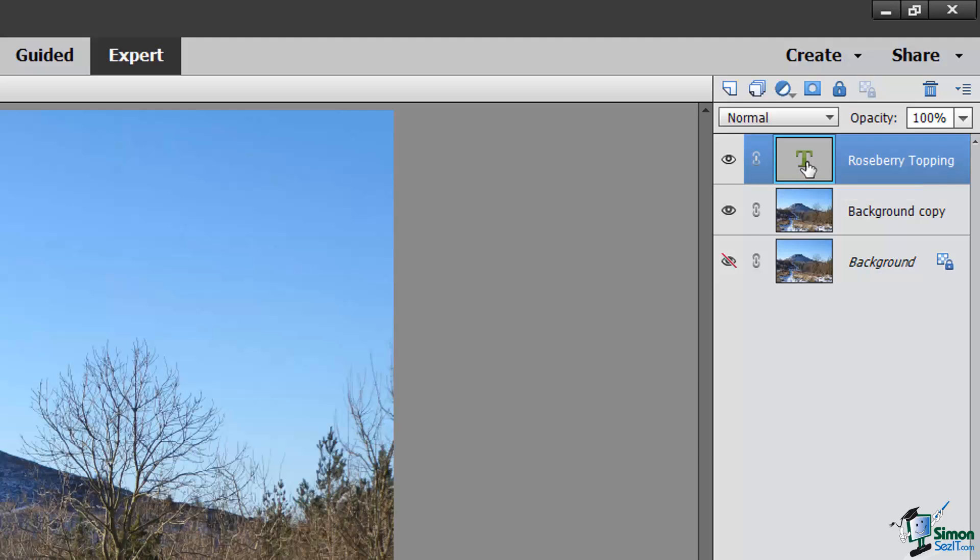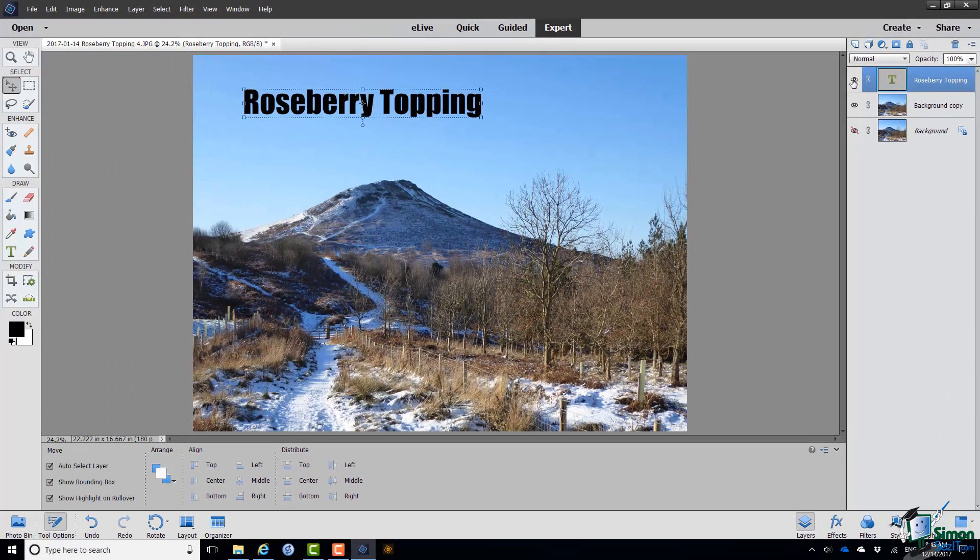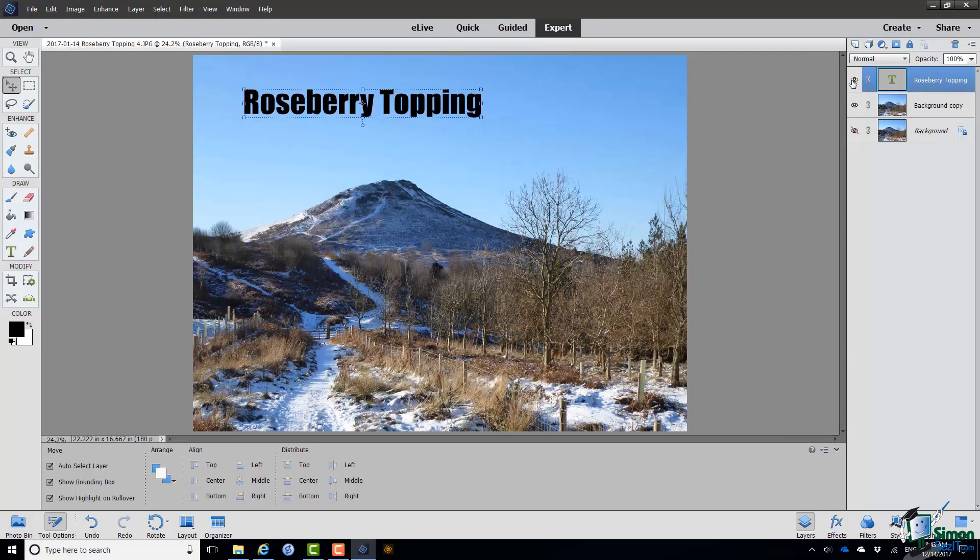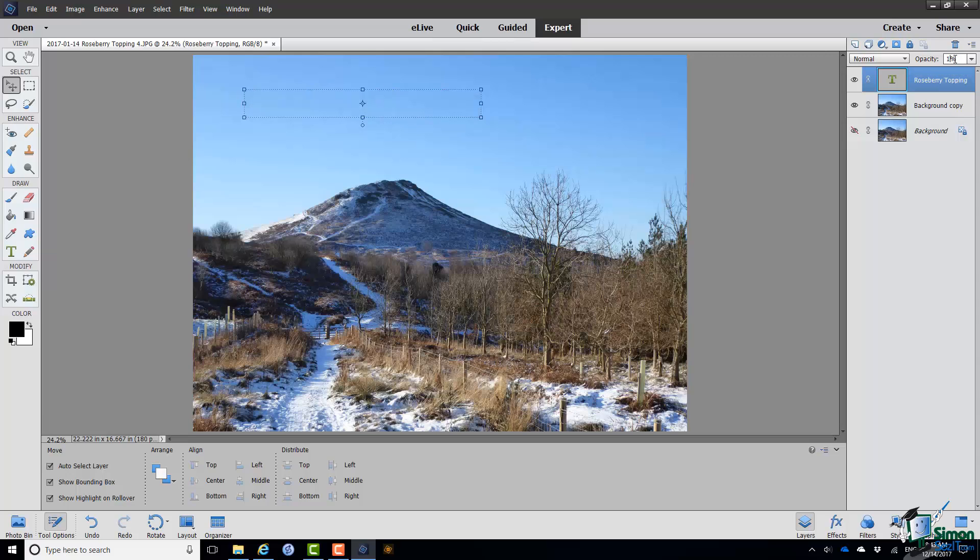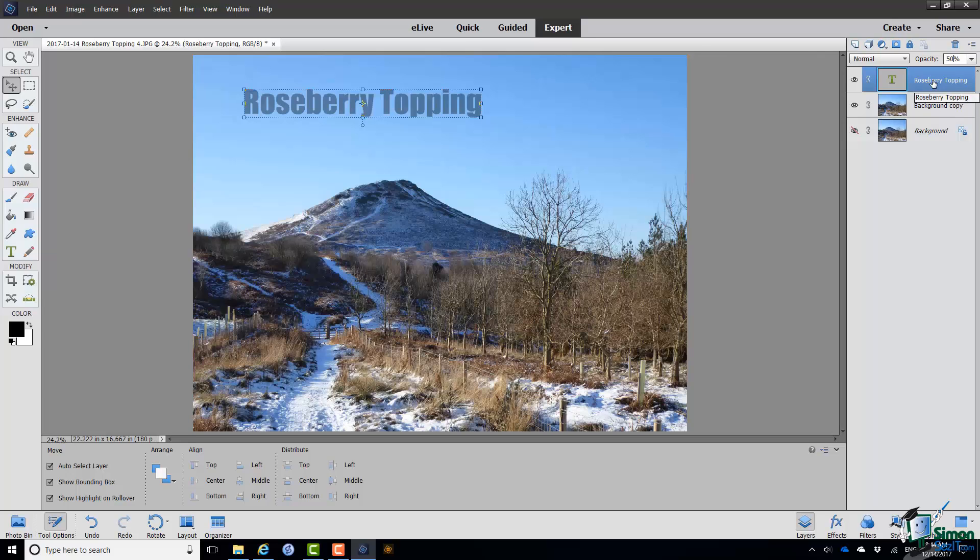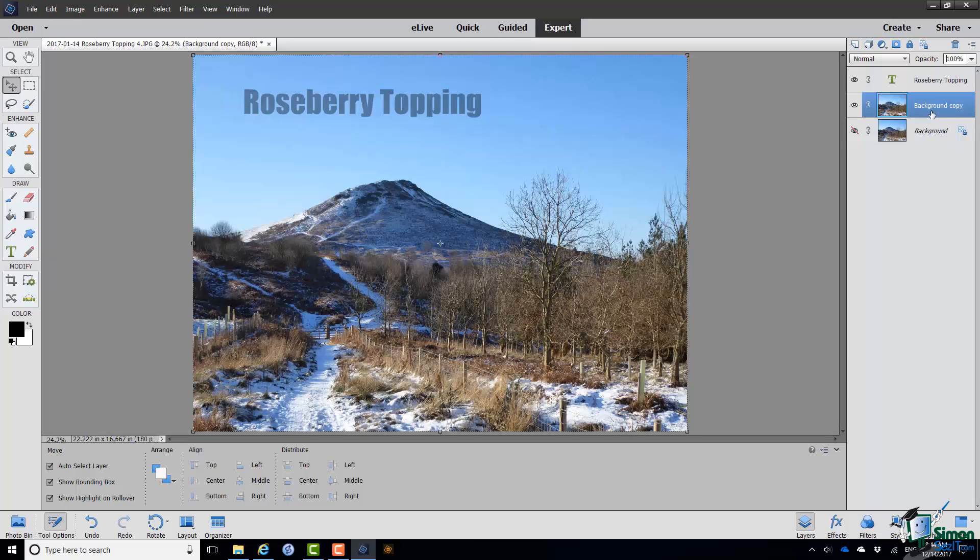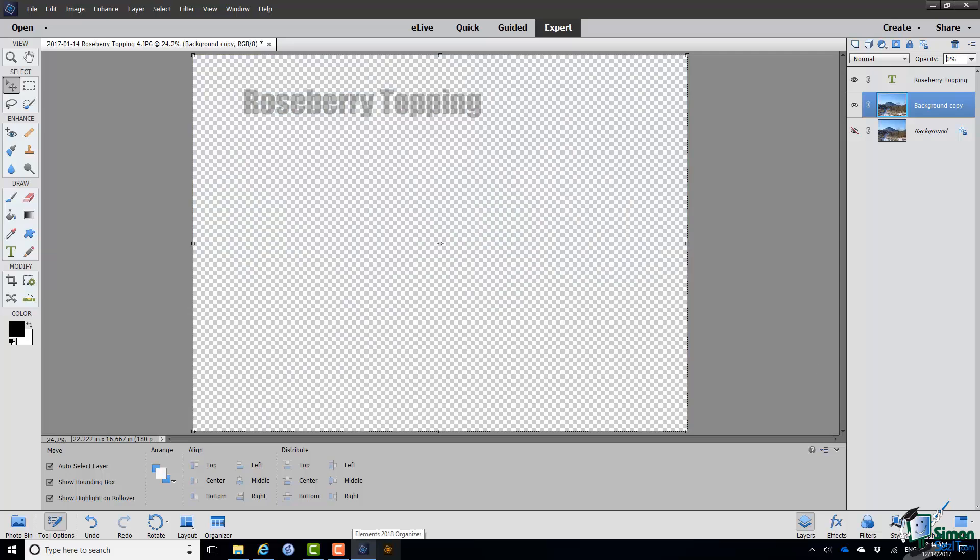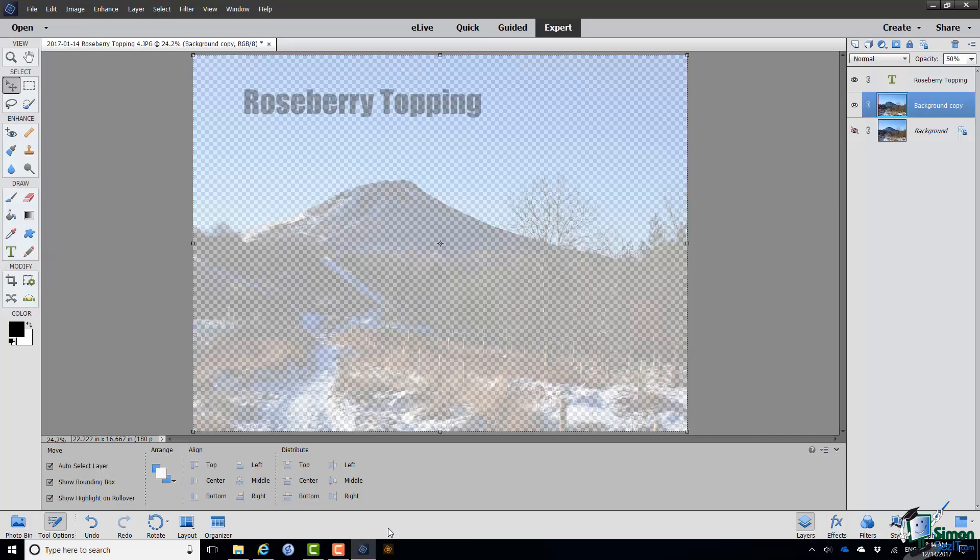Now although a text layer is fundamentally very different from a standard layer with an image on it, it has many of the same properties. So for instance I could make it invisible by clicking on the Visibility Eye icon there. I can also change its opacity. So if I wanted to make it 50% opaque it's as easy as that. Now notice that while I was working on that you can see that the Rosemary Topping layer, the text layer, is the one that's highlighted and you select a layer to work on by clicking on it in the Layers panel. So if I click on the Background Copy layer note that the opacity now says 100% because that is 100% opaque. Let's change that to 50% as well and now both of the visible layers have 50% opacity.